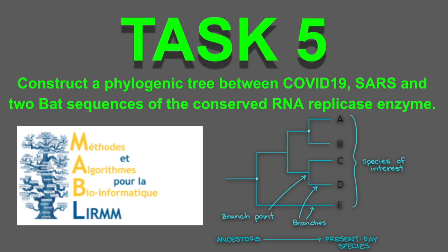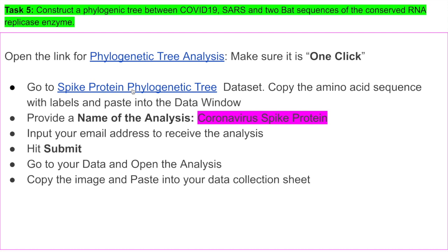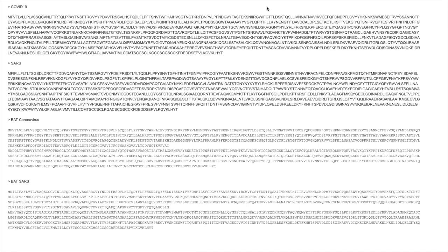Task 5 is going to allow us to construct a phylogenic tree between the COVID-19, SARS, and the two BAT sequences of our conserved RNA replicase enzyme, as well as the spike protein. A phylogenic tree is really just a way for us to compare different organisms, different species, with each other to determine their relativity. The program that we're going to be using is this website called Methods and Algorithms of Bioinformatics. So utilizing that website, once we click on this site here, we're going to be entering in the provided spike protein data set of the amino acid sequences that we saw earlier. And here is that data set.